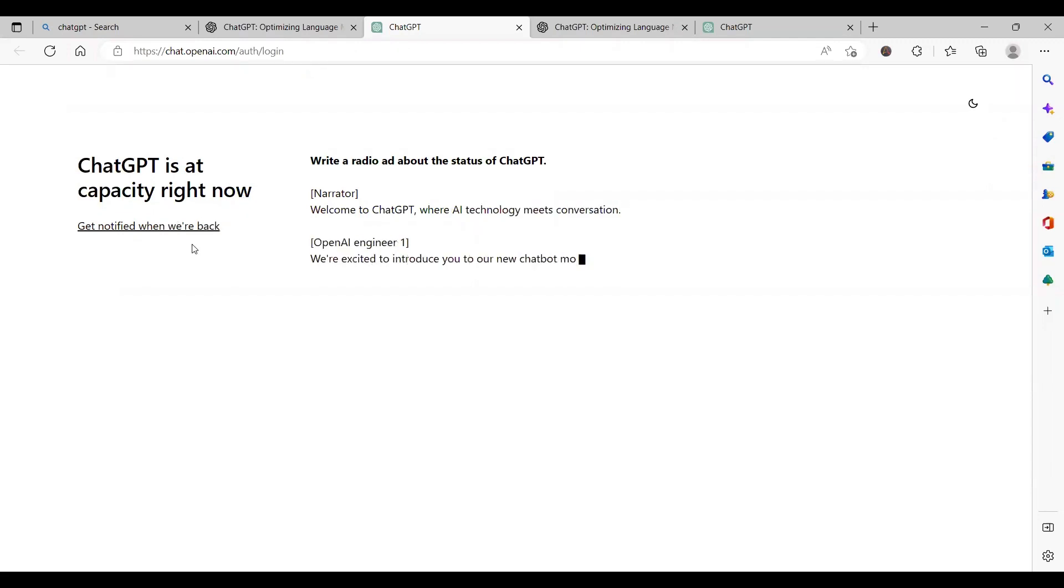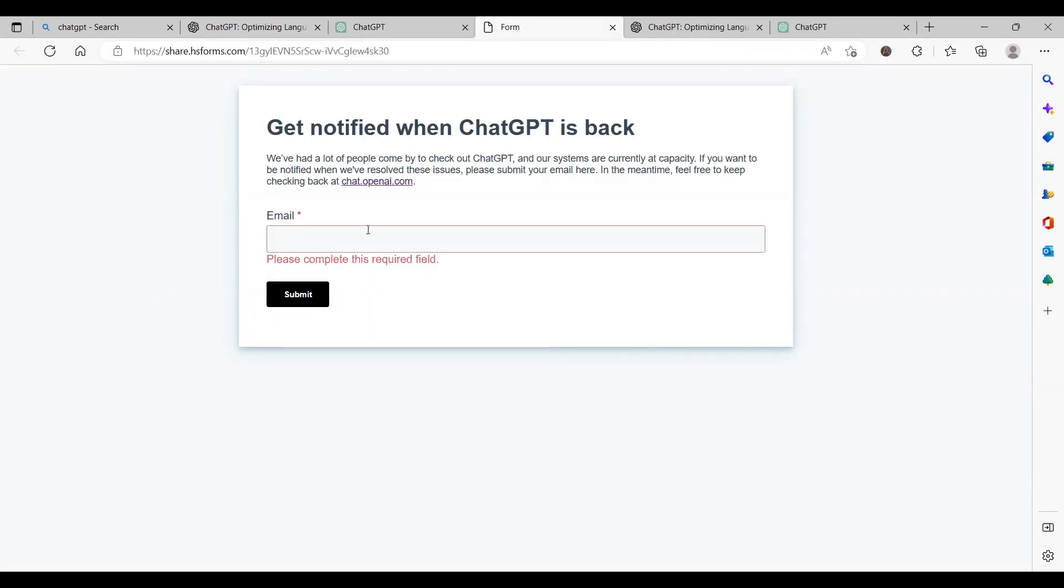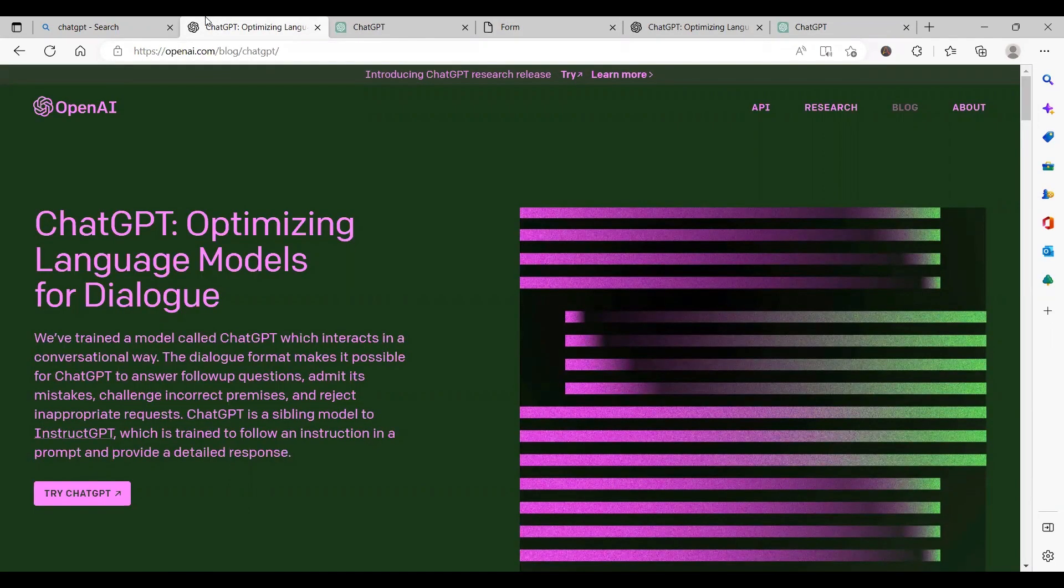What you need to do is either click on this link that says get notified when back, enter your email ID here and click submit, or use the easy way if you want to start using ChatGPT right now within a minute or two.